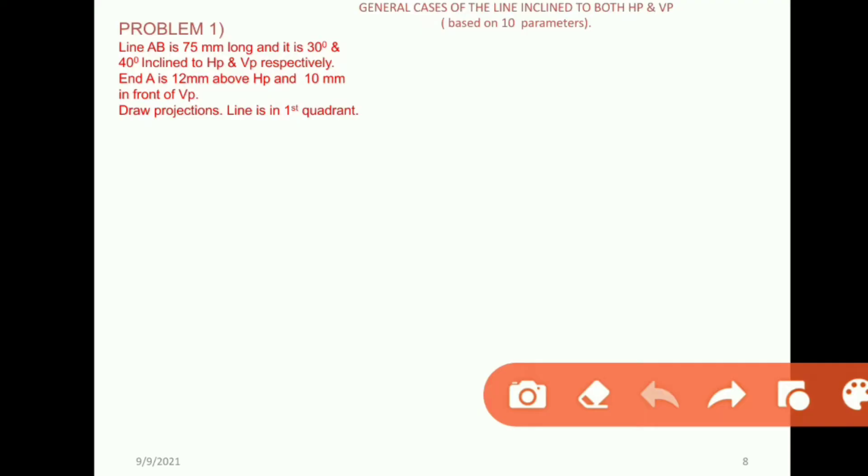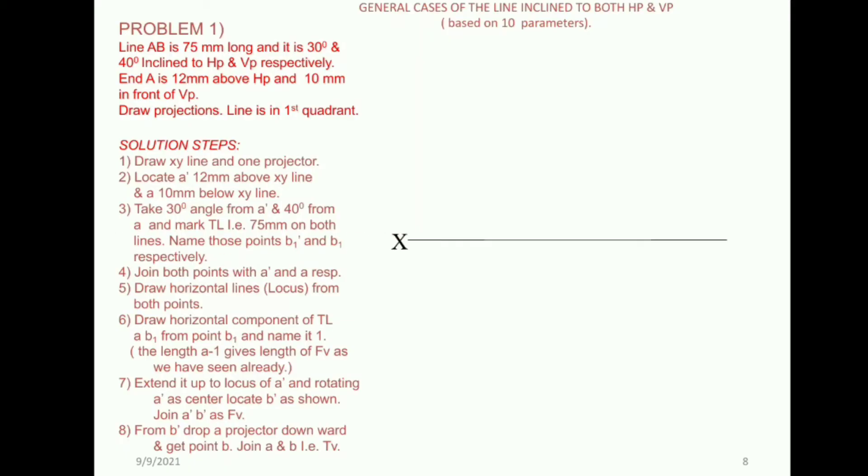The other information is that the line starts from point A. The position of point A is 12mm above HP and 10mm in front of VP. We will solve this step by step.